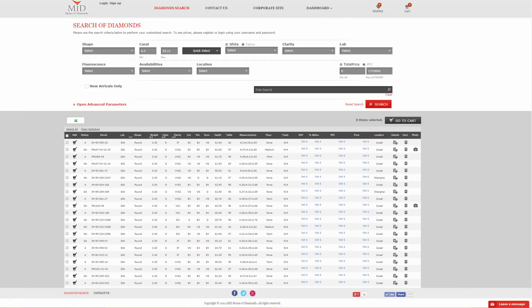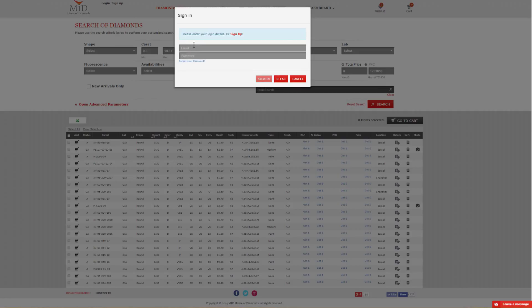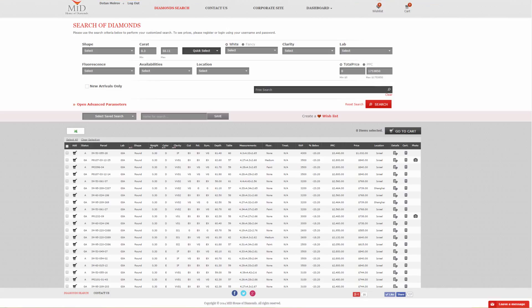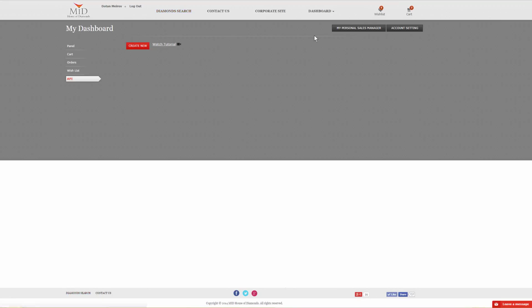This will be a complete tutorial on how to use MID's API. The first thing you'll need to do is log in. Once logged in, you go to Dashboard, then API.